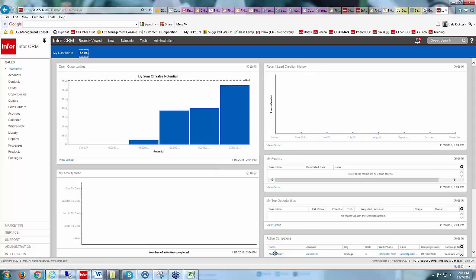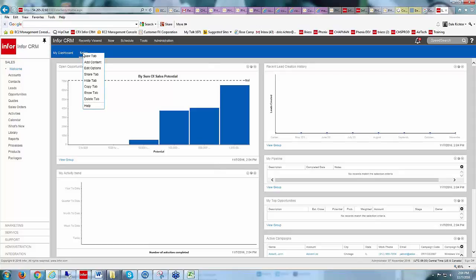The Sales Dashboard contains widgets like my Activity Trend, Open Opportunities, Recent Lead Creation History, Viewing Groups, and Active Campaigns. I can create other tabs up here just by right-clicking.